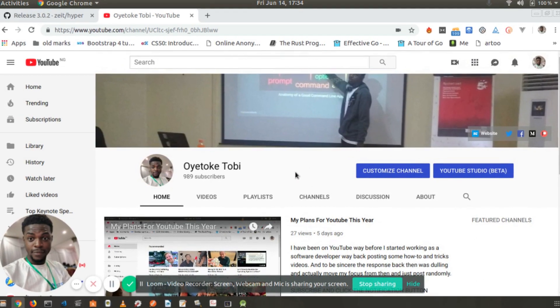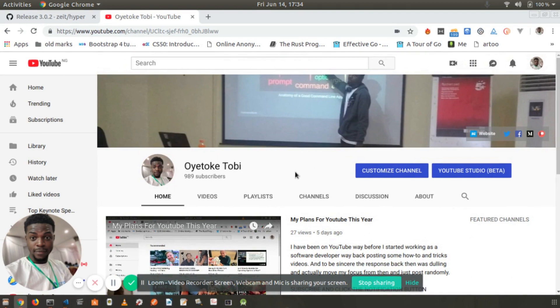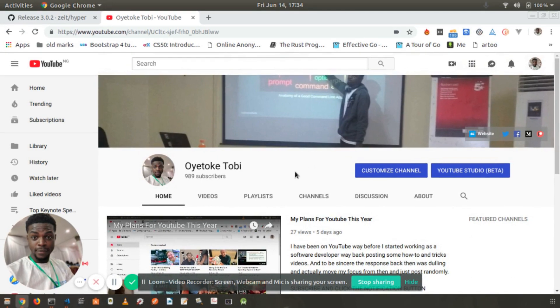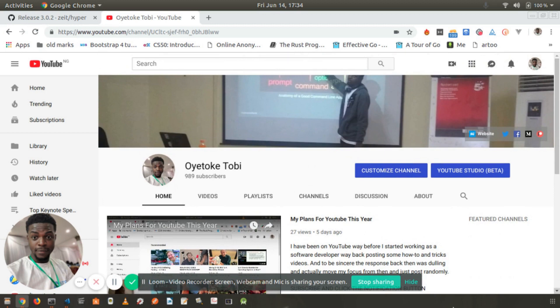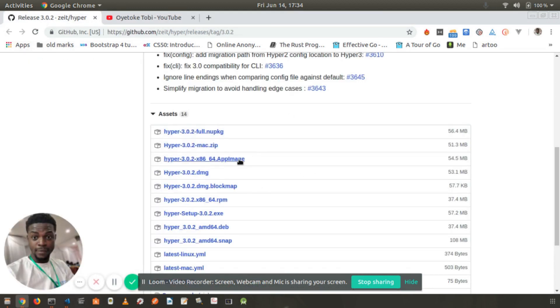Features of AppImage include portability, no need for root permission, no need for installing and compiling software, works across various different Linux distributions, and can be uninstalled by deleting the AppImage file.